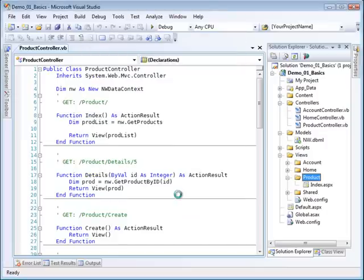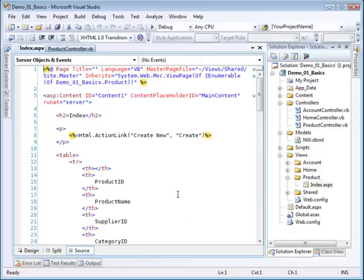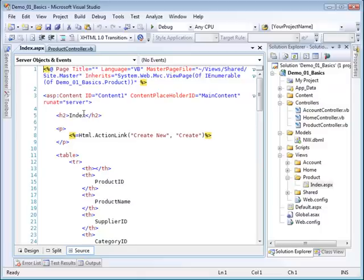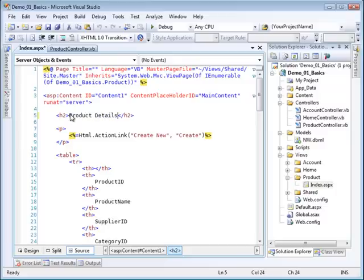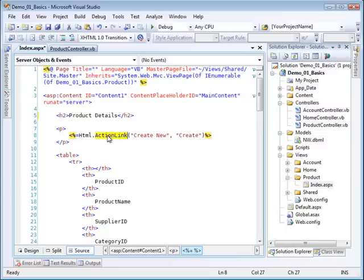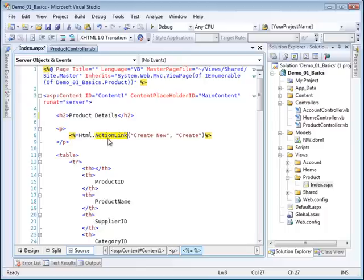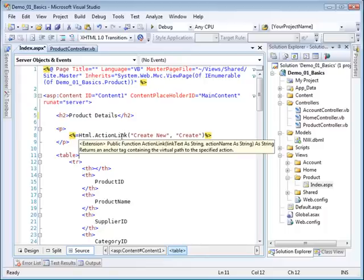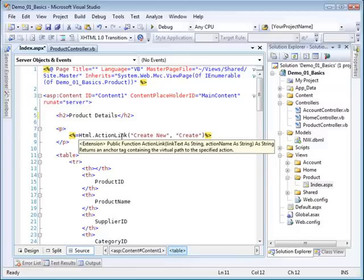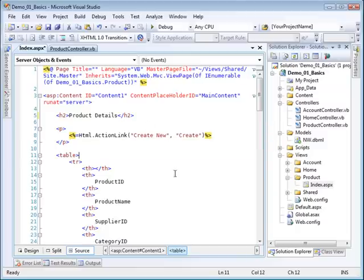It will go ahead and put the form together for me. Notice that it's giving a heading here called index. I could change that very easily. I could say product details, so we can edit that. We have a link here. This is called an HTML helper method, and they all are in the HTML class here. This particular helper method creates a link. The link has some text, so the text will say create new, and then it has an action name called create. So it will attempt to look for a controller called create. We'll leave that in there and fill in the details later.